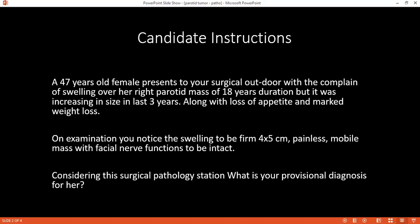If you take a biopsy and consider it to be pleomorphic adenoma, how would it appear under the microscope? Pleomorphic adenoma will have a mixture of cells — a mixture of ductal and epithelial cells. It will show a mixture of polygonal epithelial and spindle-shaped myoepithelial elements, which may be mucoid, myxoid, hyaline, or cartilaginous.